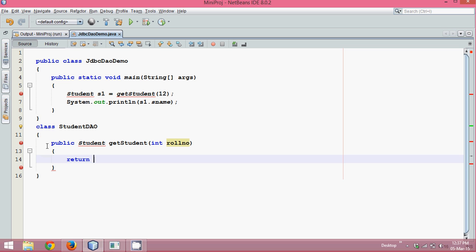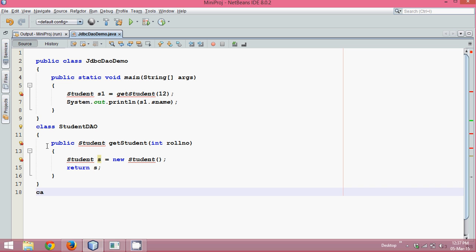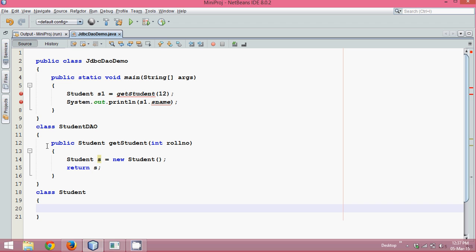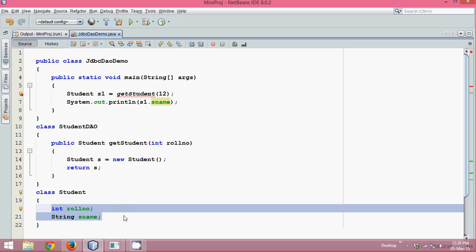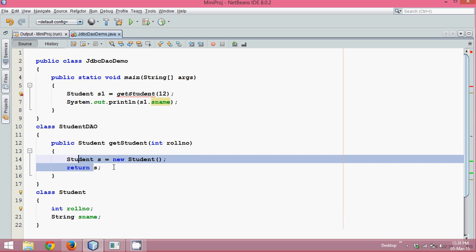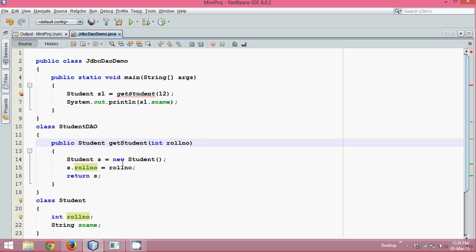Inside get_student, we'll create a student: 'Student s = new Student()' and then return s. But we don't have a Student class yet, so we'll create one: 'class Student' with two variables — roll_number and String s_name. We'll set s.roll_number equal to the incoming roll_number parameter.